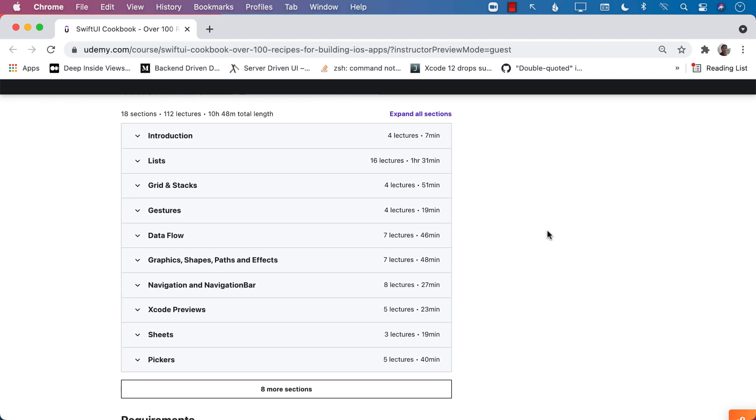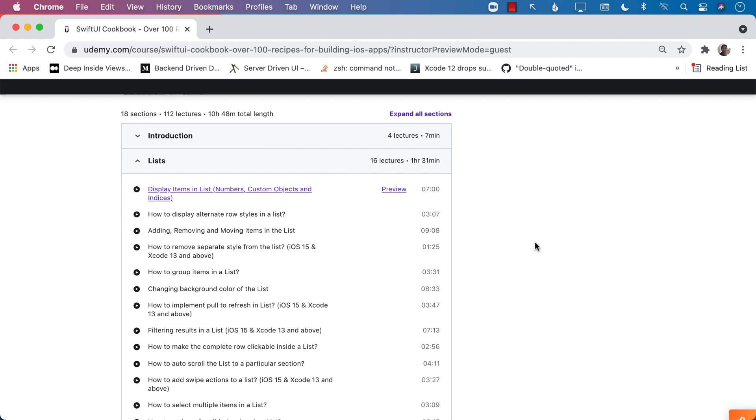So recipes are basically small tasks that you can do in let's say 10 to 15 minutes. And take a look at all the recipes that I have.